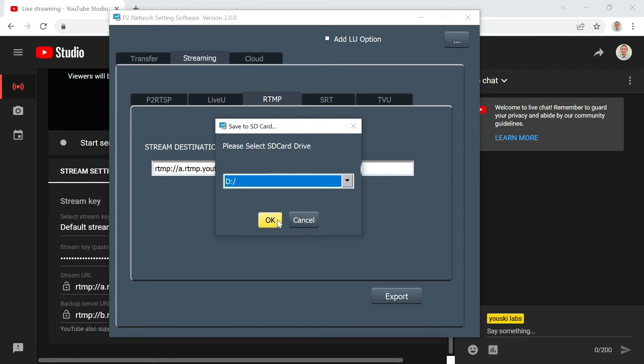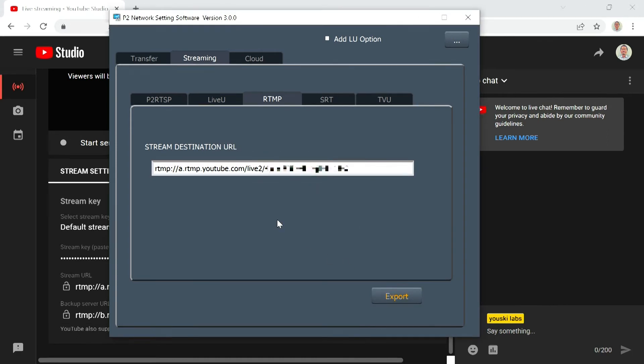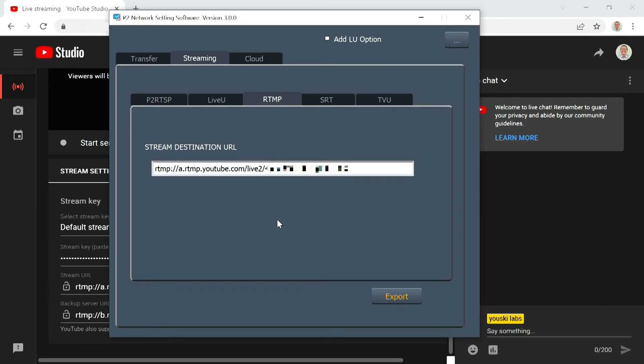Then click Export. The data is now saved onto the SD card in the PC. Remove the SD card from the PC, and insert it into the camera.